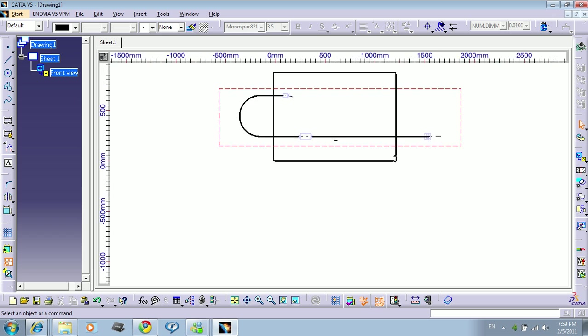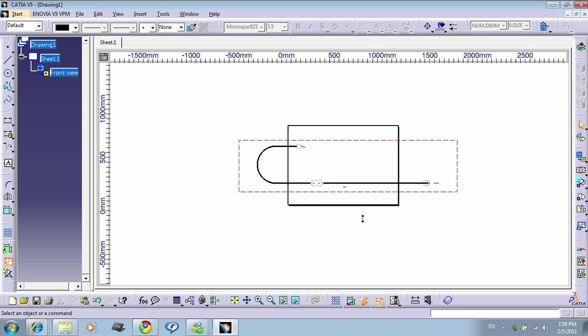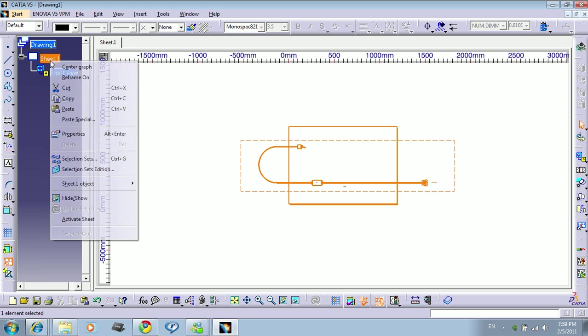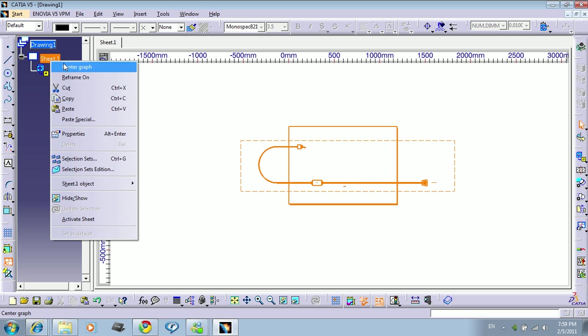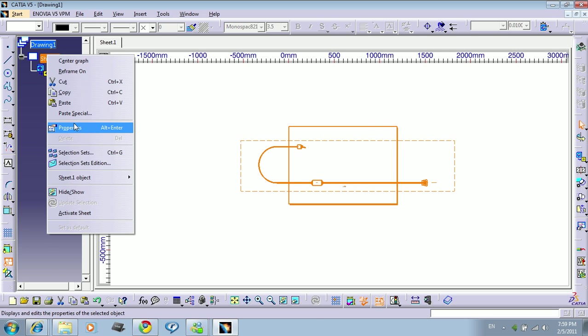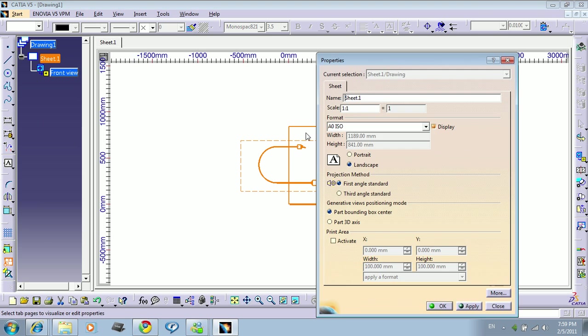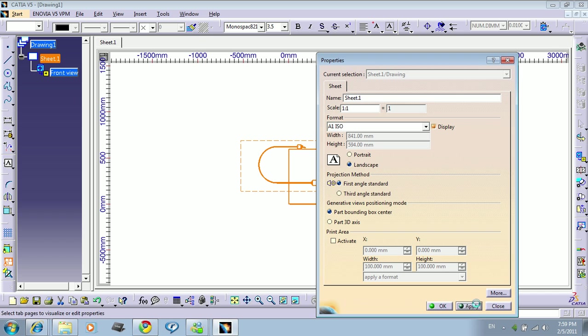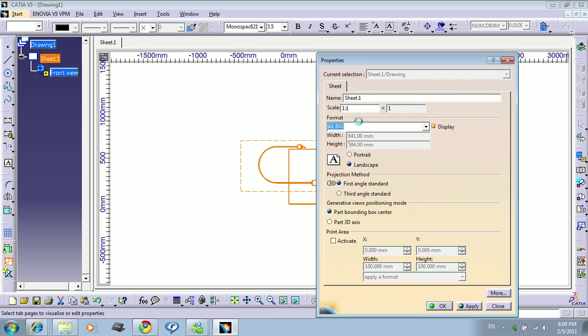You see this sheet is very small, so you can change the properties of the sheet here. Right click, properties. As you can see here, this one is the bigger one that I have. So you see this one is smaller. So if you want to make your own sheet, just clear here.